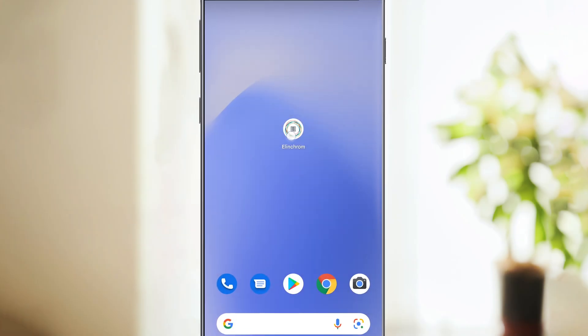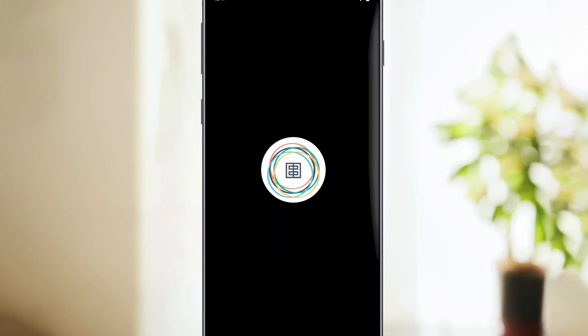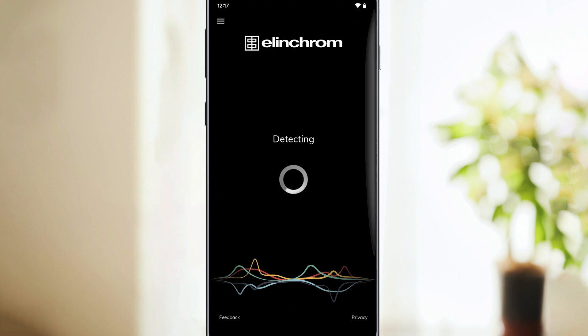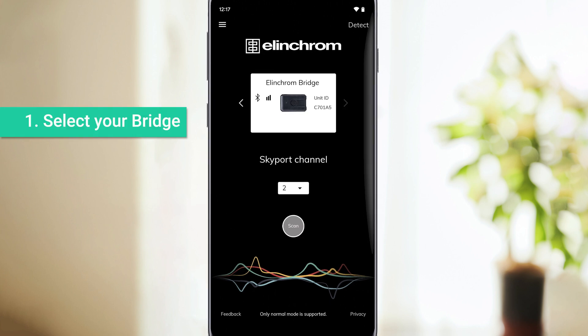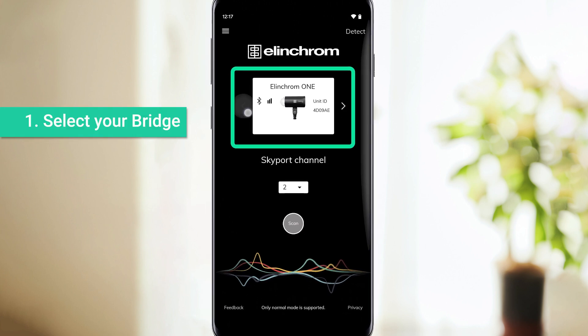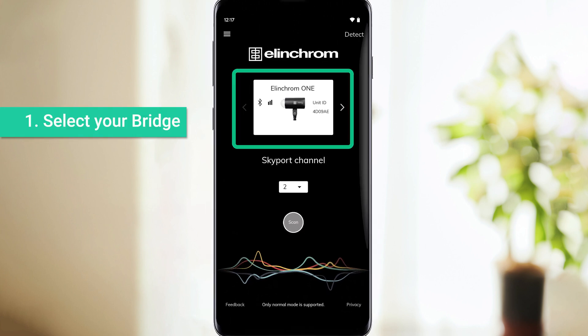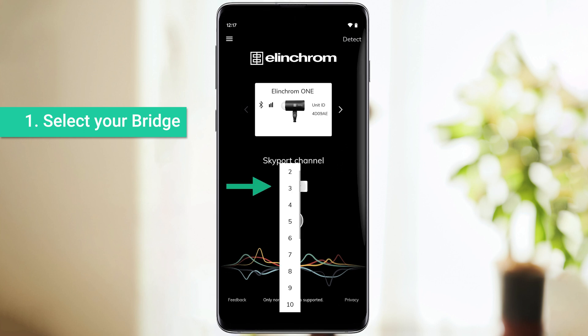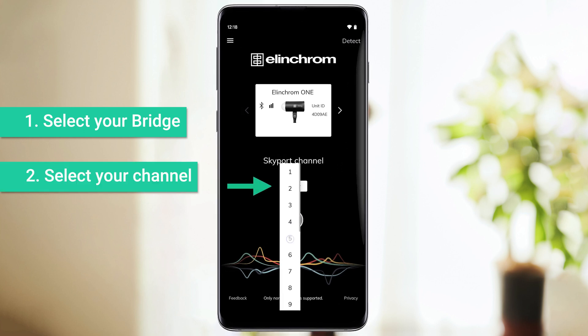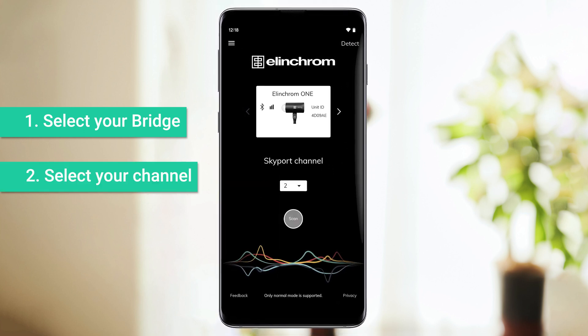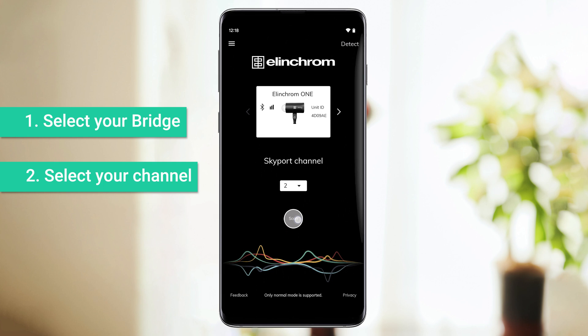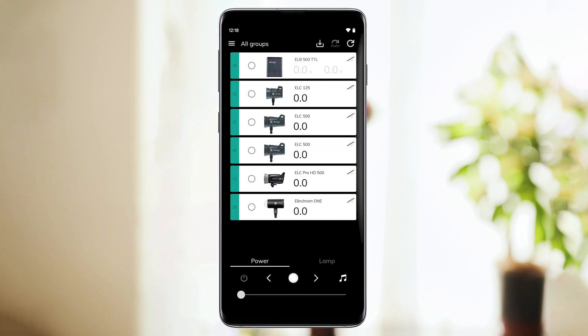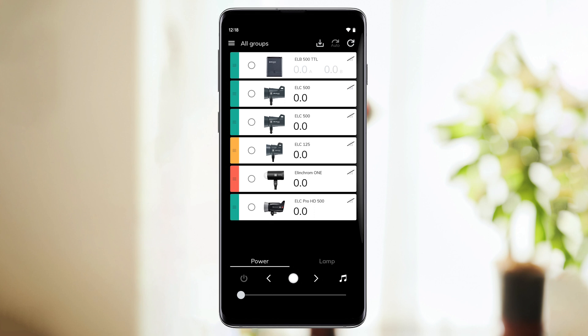When you open the app, the following screen will appear. First, select the bridge module you wish to use. Then, select the same Skyport channel as your Elinchrom units and click Scan. The app will scan and detect which units are in your setup.